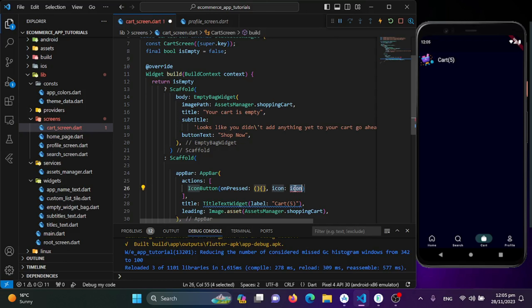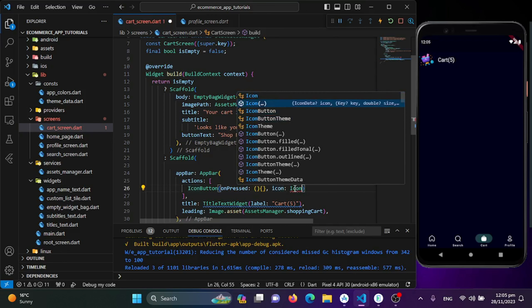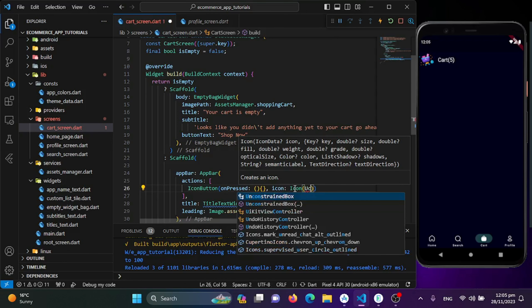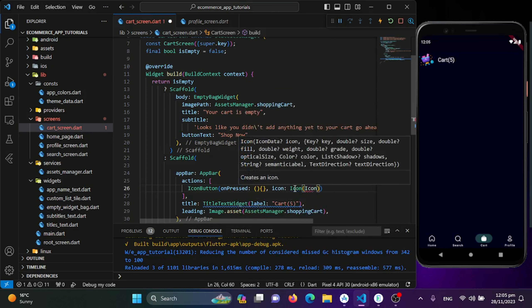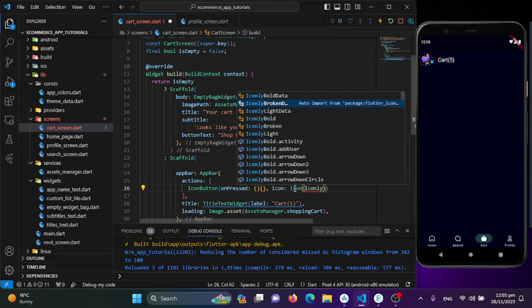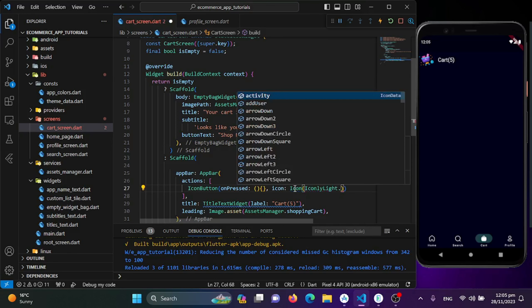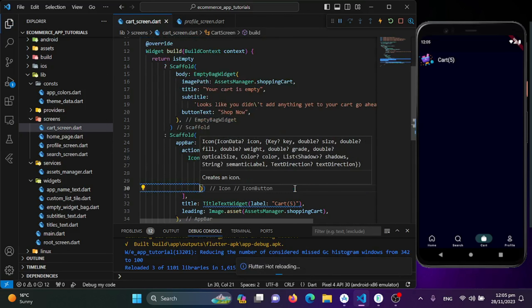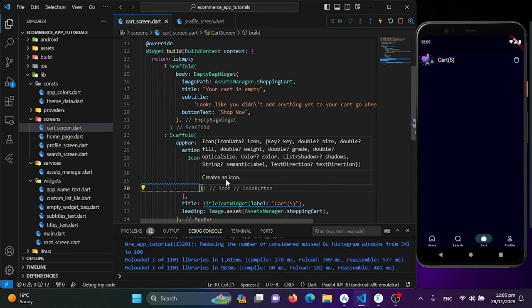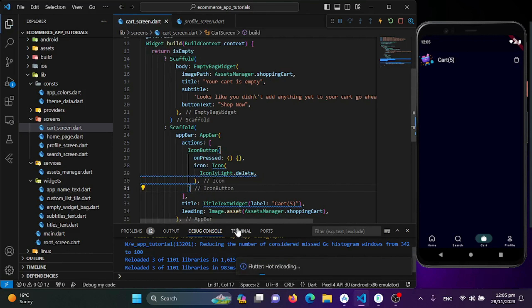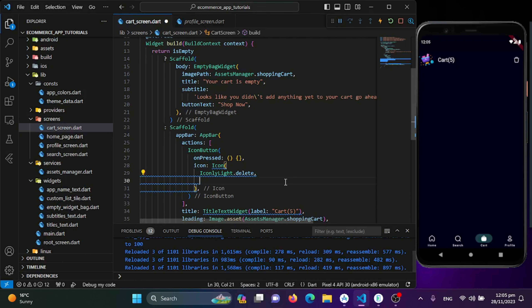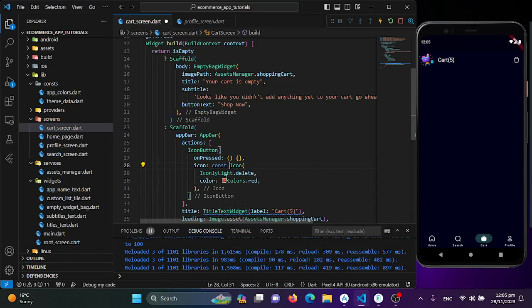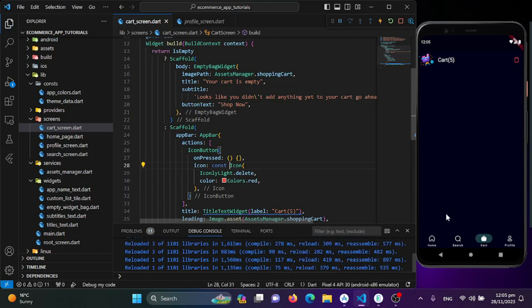I'll use an IconButton so we get an onPressed function to perform actions later — I'll keep it empty for now. For the icon, I'll import Iconly light and use the delete icon. Then I'll use the color property and set it to Colors.red.